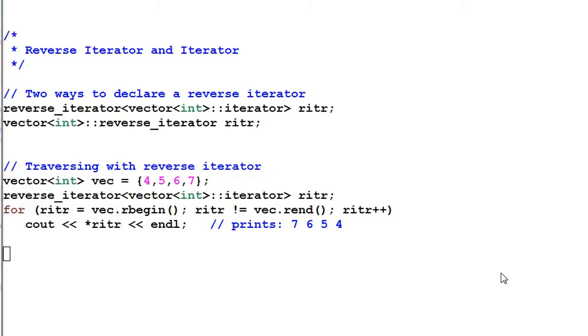Reverse iterator is a little bit tricky to use. That's why we need to talk about it.